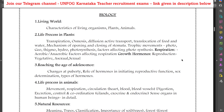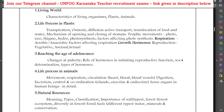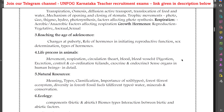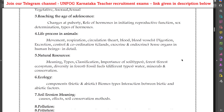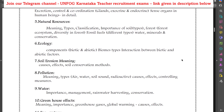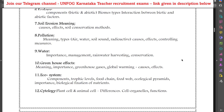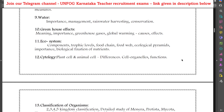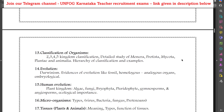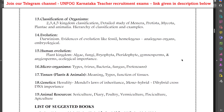Talking about the biology syllabus, they have given: living world, life processes in plants, life processes in animals, natural resources, ecology, soil erosion, pollution, water, greenhouse effect, ecosystem, cytology, classification of organisms, evolution, human evolution, microorganisms, tissues, genetics and animal resources.